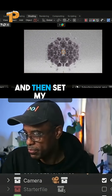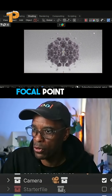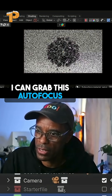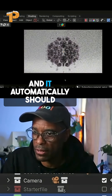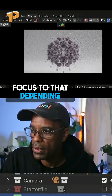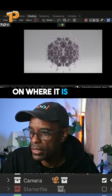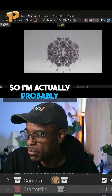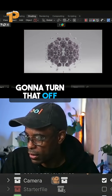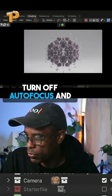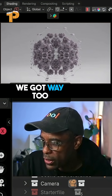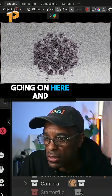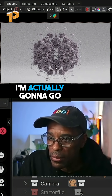I'll set my focal point — I can grab this autofocus tab and it automatically should focus to that, depending on where it is within the fractal. I'm actually going to turn off autofocus and do it myself. We've got way too much depth of field going on here.